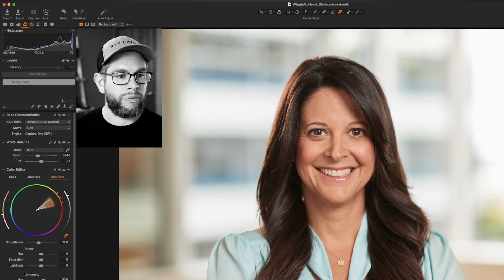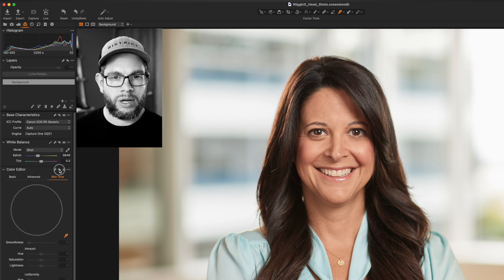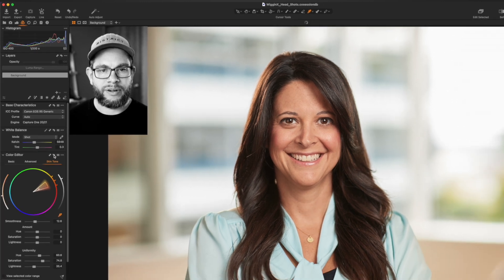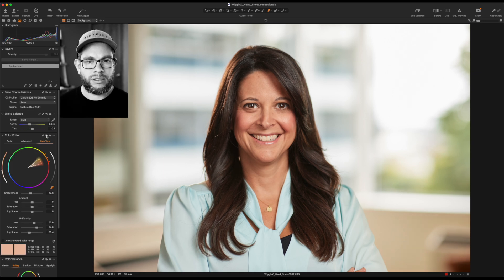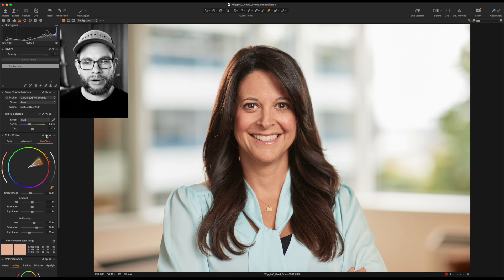Let's see a quick before and after. I'll hold the option key and click the curved arrow — before, after. You can see it's unified and removed those overly saturated spots on her skin, but it's also included a little bit of the background because it picked up those same colors. One really cool thing about Capture One — and I'm making a video on this — is layers. Let me talk a bit about layers and how we could use them here.